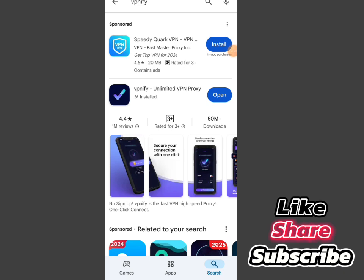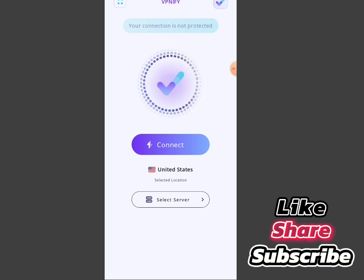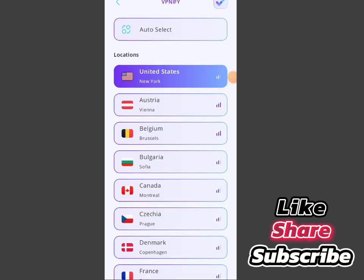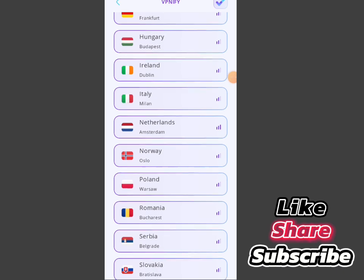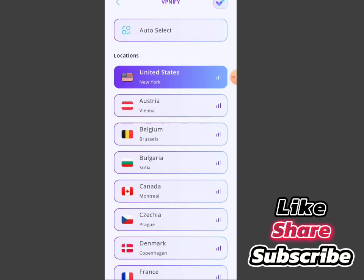If you are using an iPhone, download it. If you are using Android, install it. After installing, click on open. Once you have opened it, select server. It might bring an advertisement, so let the advertisement play, then remove it and continue.